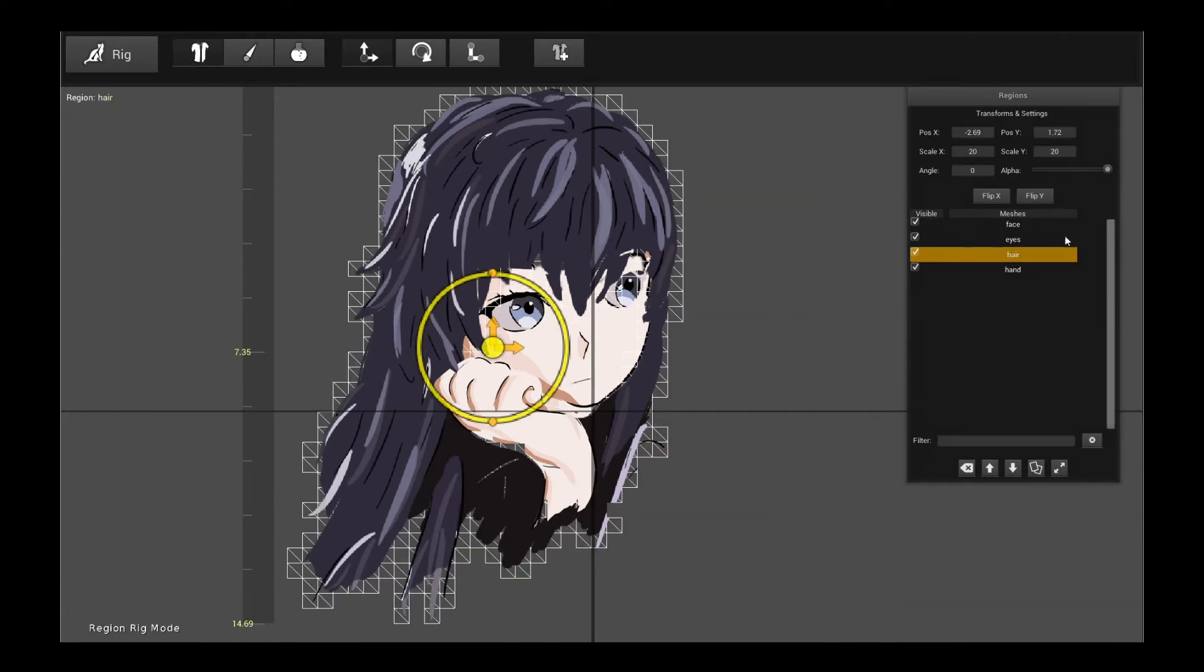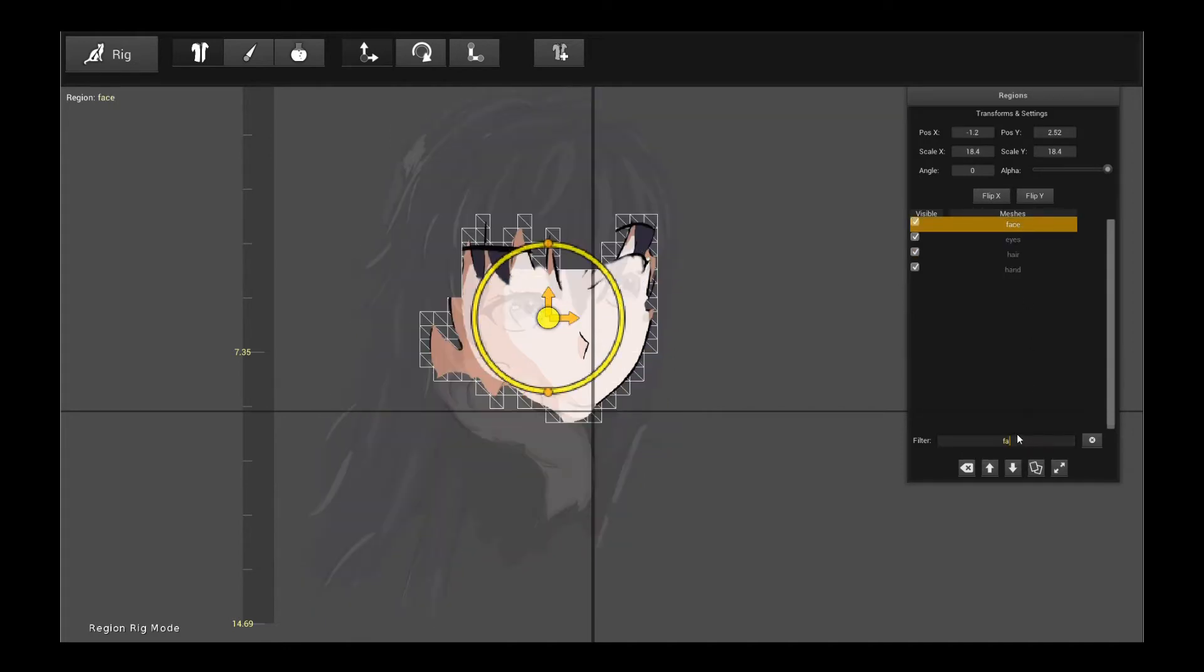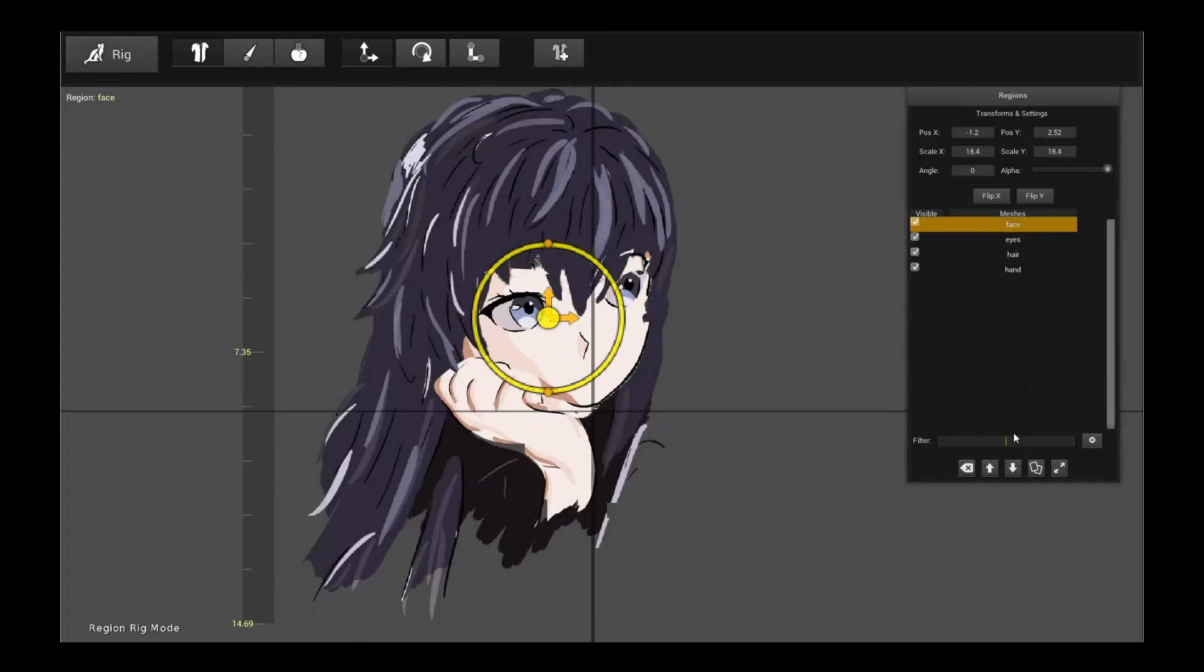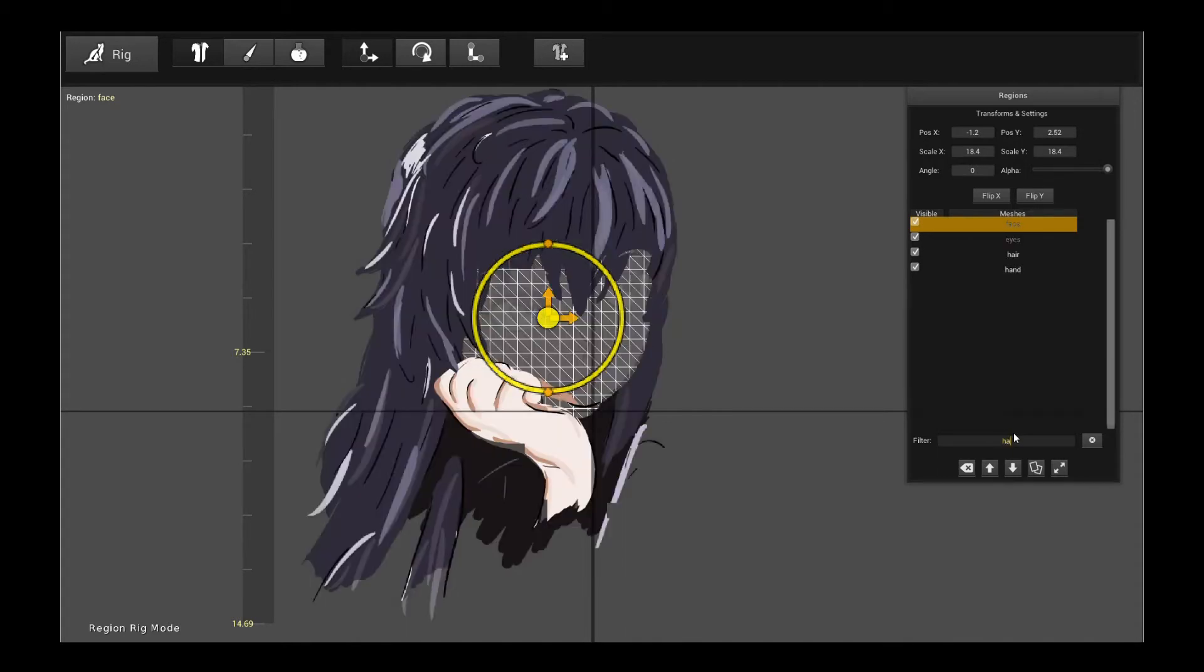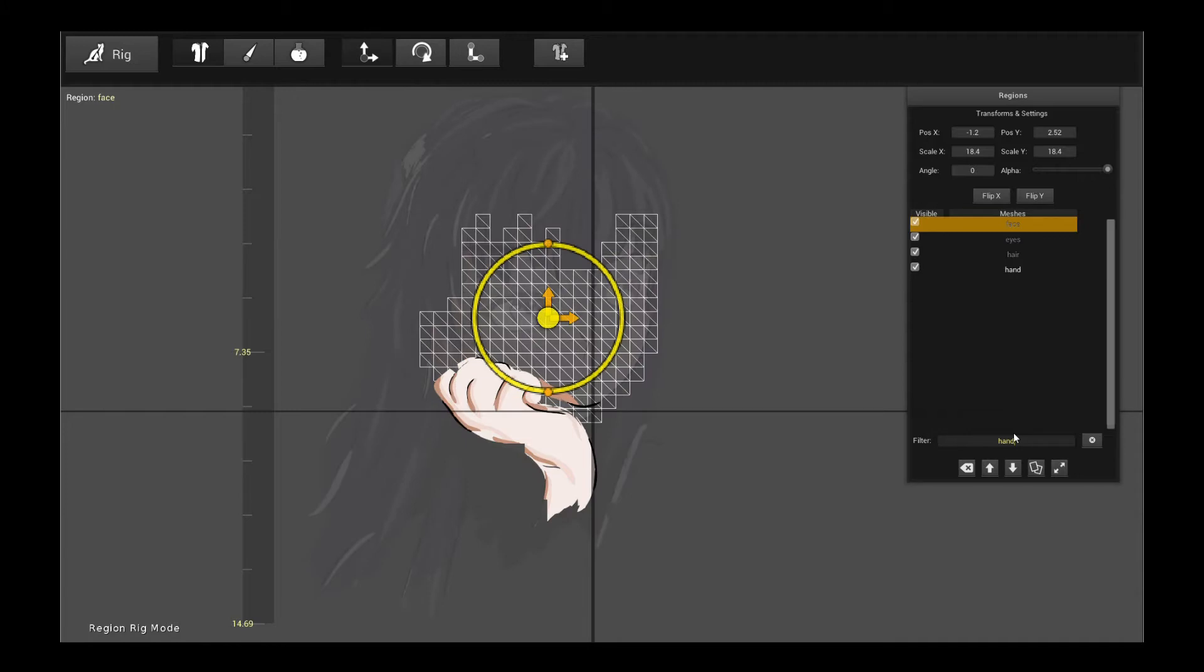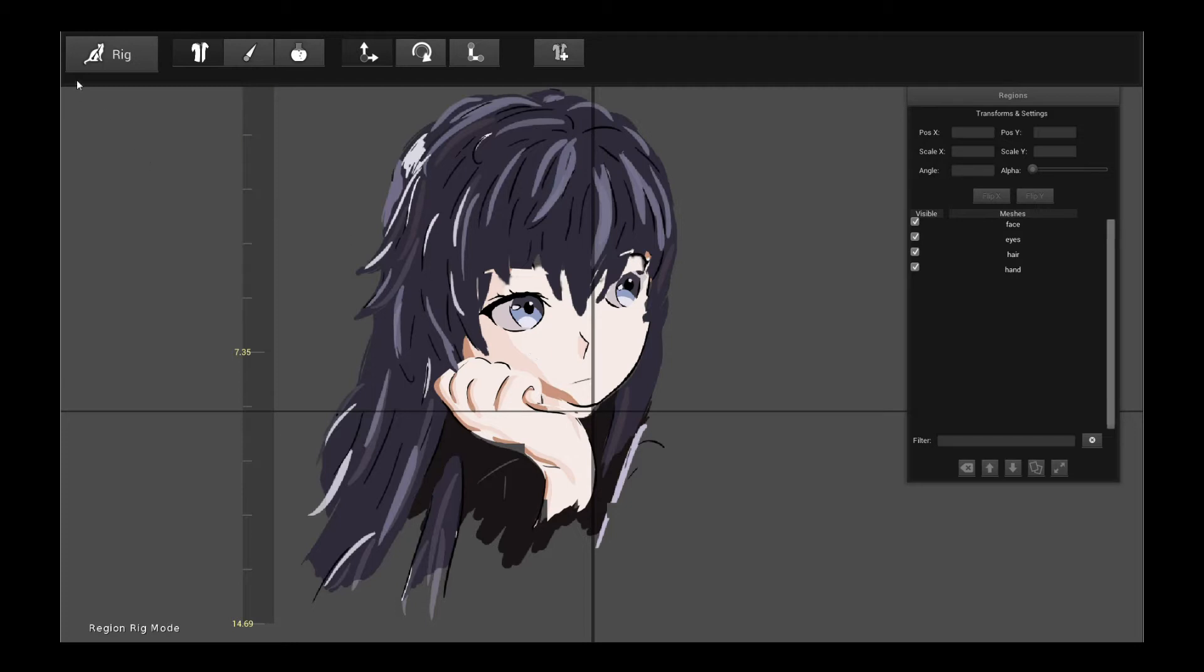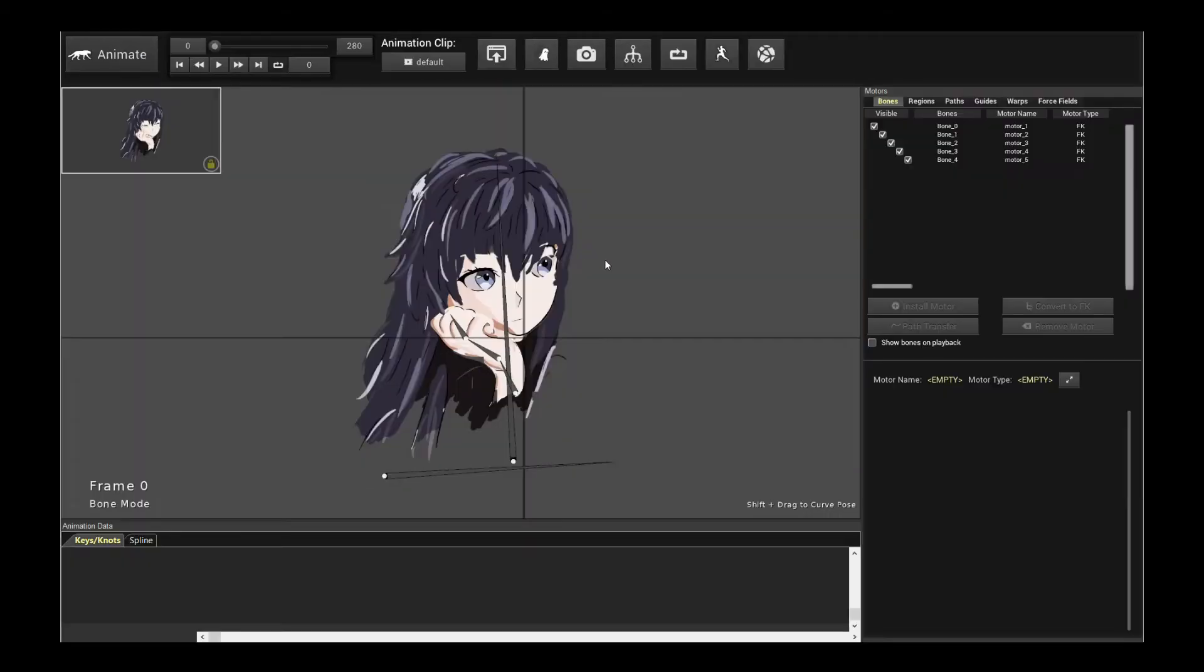So I have, if I can filter these out, so here's the face, the eyes, the hair, and the hand, which isn't really part of the tutorial. But anyway, so I have all these different parts separated out as layers, as regions, sorry, region meshes. And let's go into animate mode.